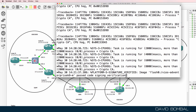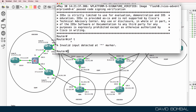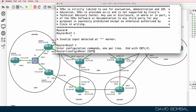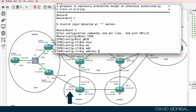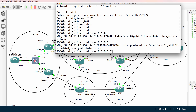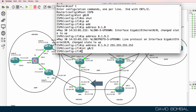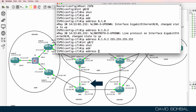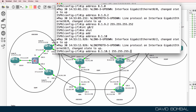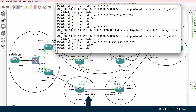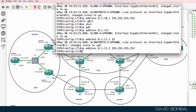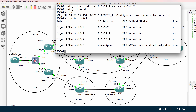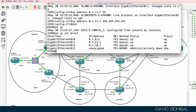Here's ISP Router 6 — no configuration has been done on this router. Conf t, hostname ISP Router 6. Interface gigabit zero zero, no shut, IP address 8.1.9.2 slash 30. Interface gigabit zero two, no shut, IP address 8.1.10.1 slash 30. Interface gigabit zero one, no shut, IP address 8.1.11.1 slash 32. Show IP interface brief — IP addresses are configured and interfaces are up.